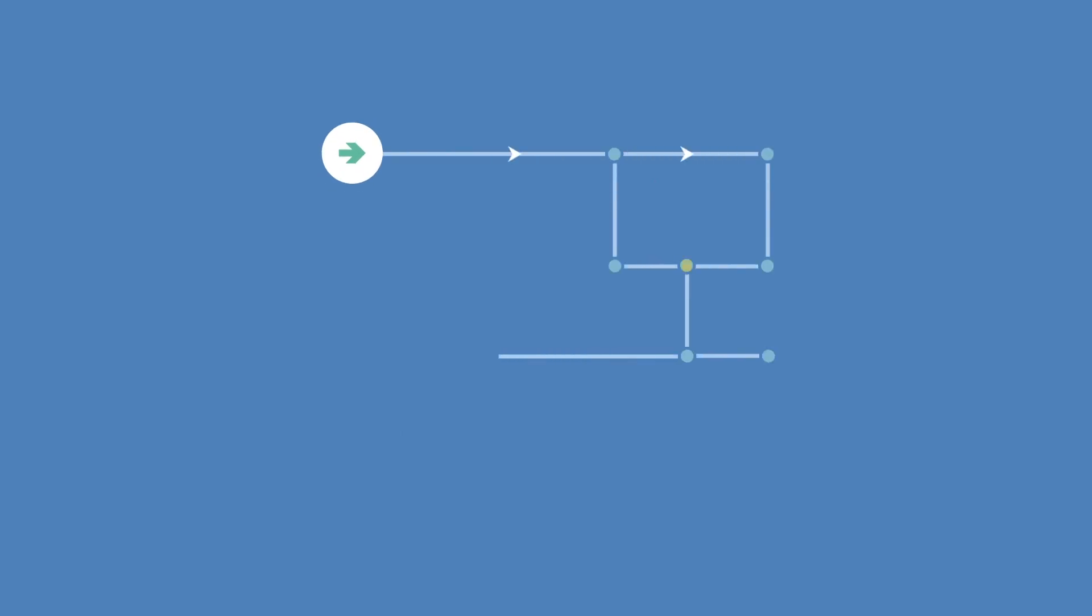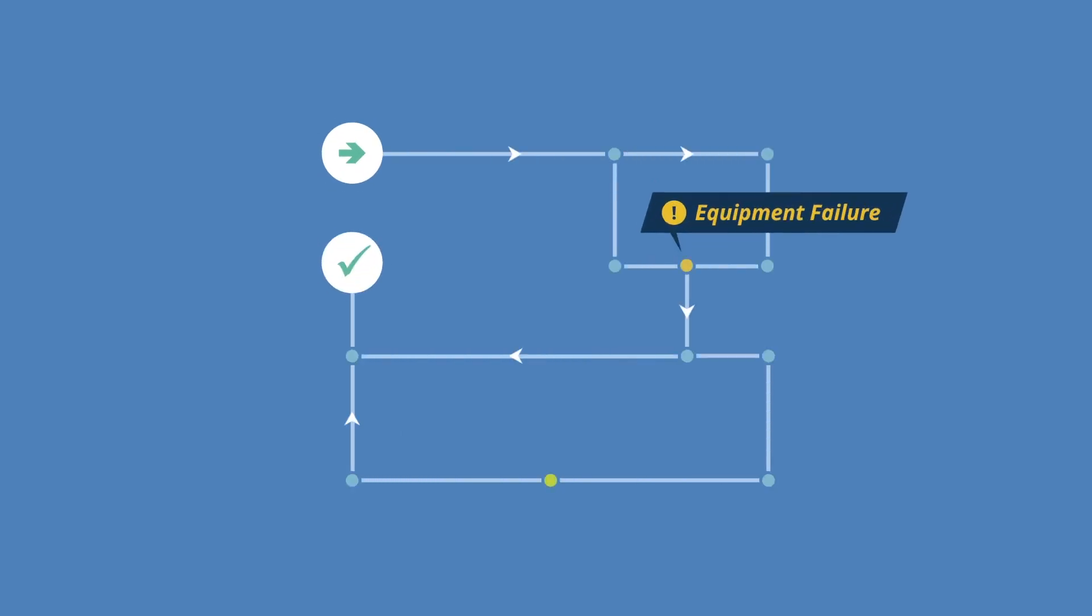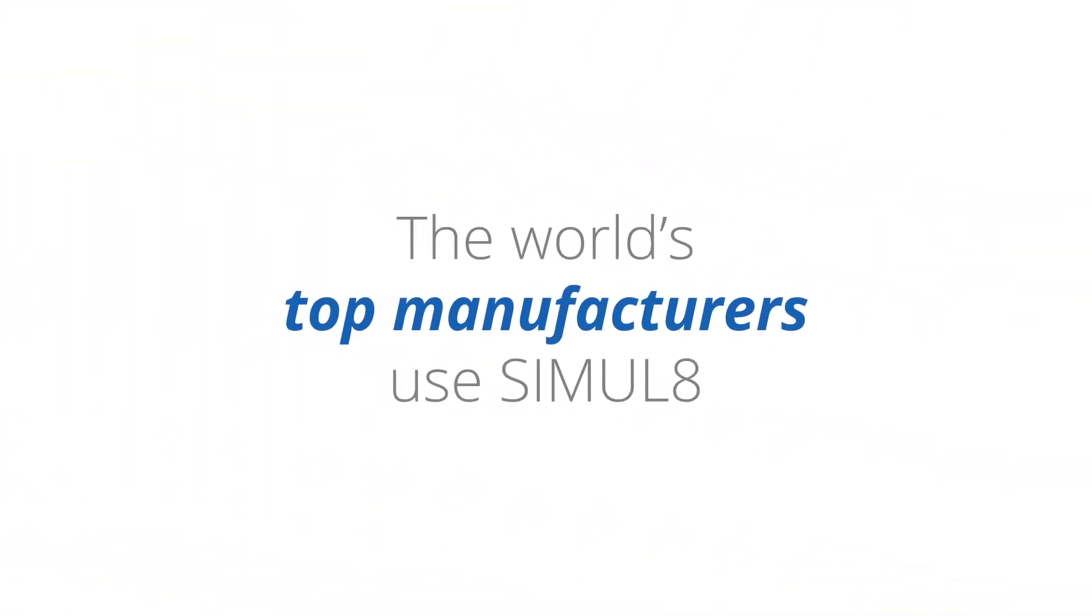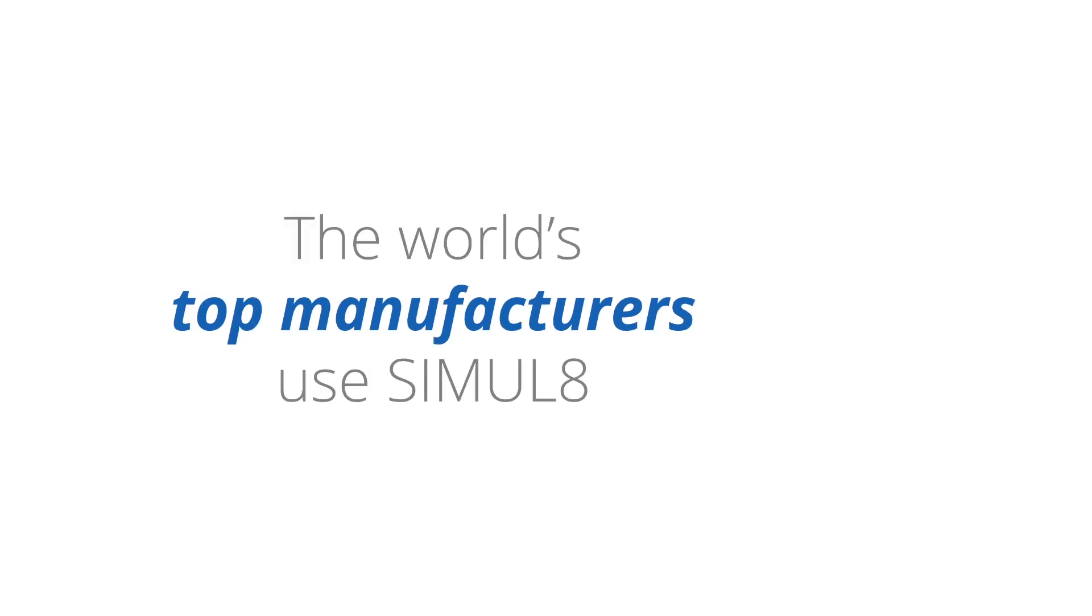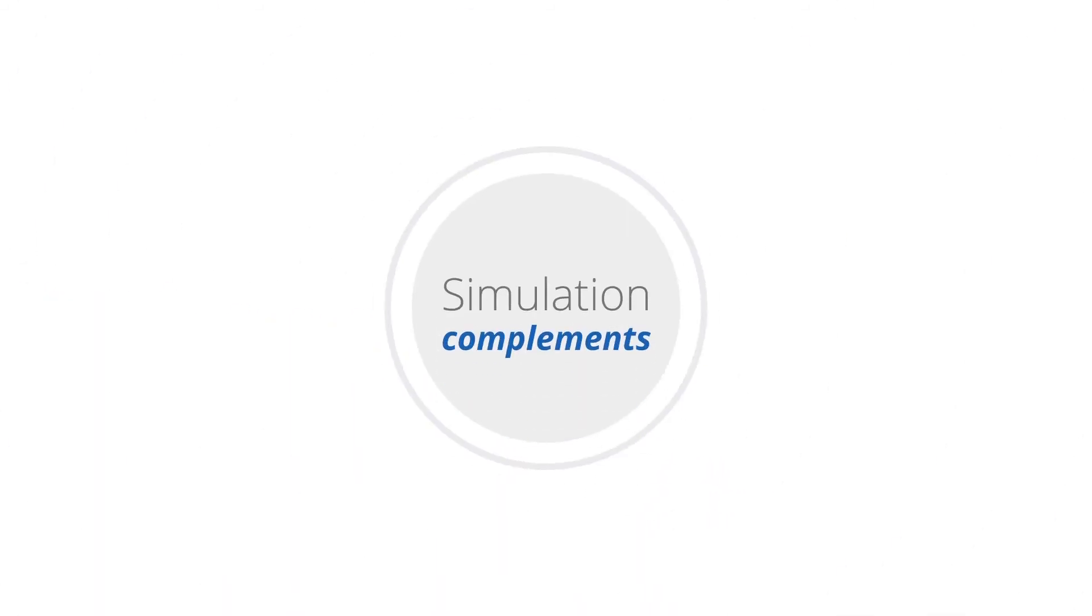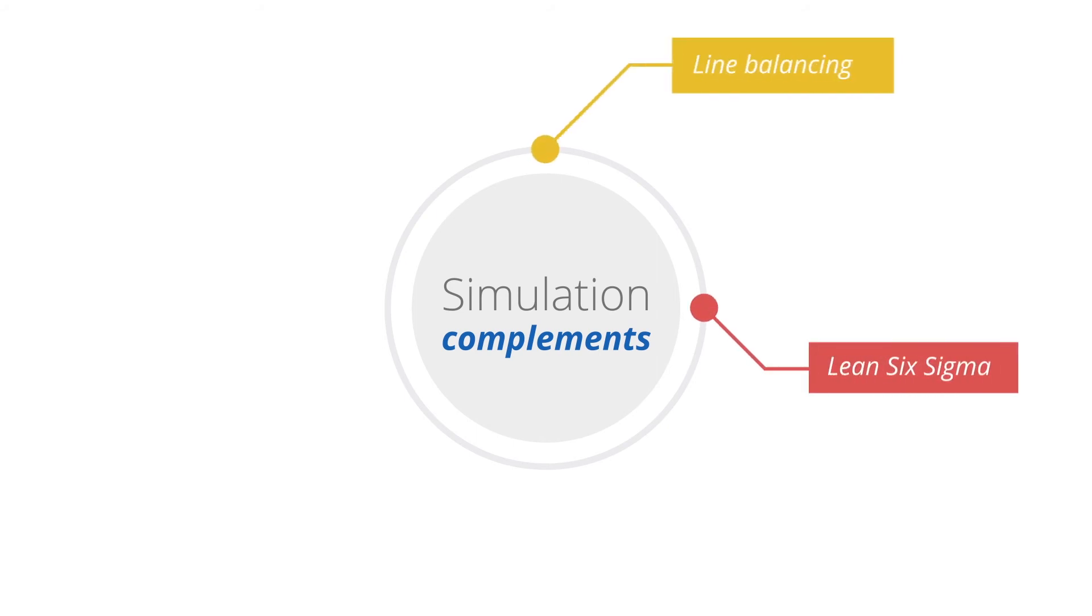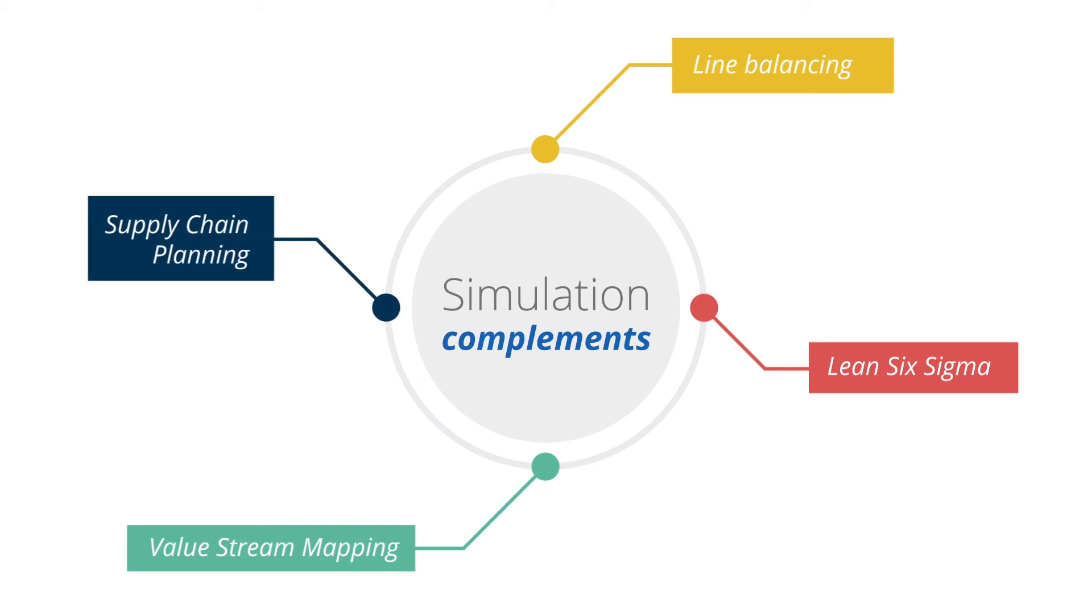The world's top manufacturers use Simulate. Simulation is complementary to many of the business and engineering techniques manufacturers use, including Line Balancing, Lean Six Sigma, Value Stream Mapping, and Supply Chain Planning.